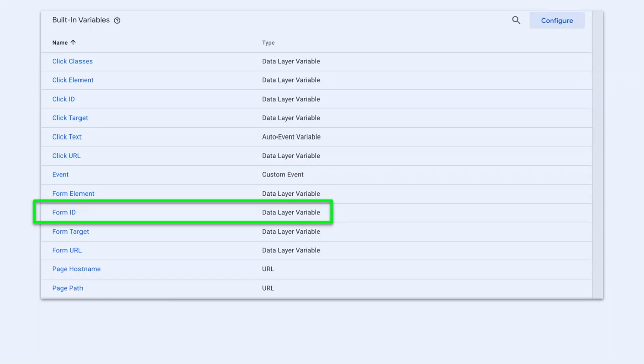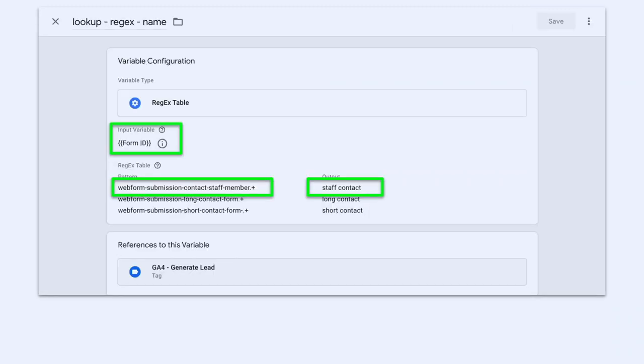In GTM, go to variables, built-in variables, and make sure that you've got form ID turned on — otherwise you can't use it. Then make a custom variable — a regex table in this case; if you don't need regex, you can just use a lookup table. You put your input variable as form ID, so whenever this table is called it will consult the form ID variable as input and output whatever you tell it. You put in your pattern and then your output. So we'll enable the form ID data layer variable in GTM, which will load with the form ID from the DOM when the form submission trigger fires. But we'll put a GTM lookup table to match specific form IDs or a pattern to useful names for reporting. Once we've got that lookup table populated, we'll use it in our generate lead event.